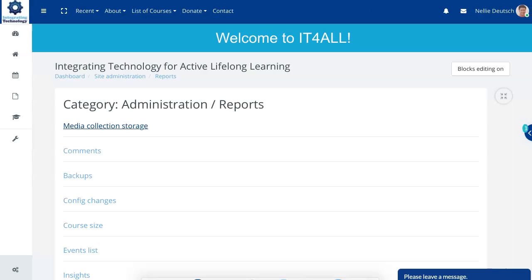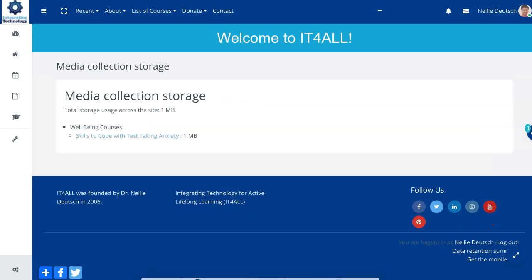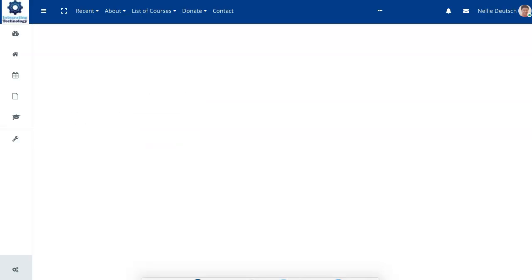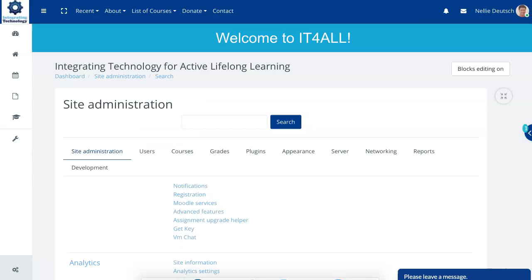If I go into media collection storage, just to give you an idea. Notice under this course, there's just one, which is a good thing. And so on. Let's go back here to our administration, site administration. If you have any questions at any time, feel free to ask in the comment box. And remember to subscribe if you haven't already to my YouTube channel.